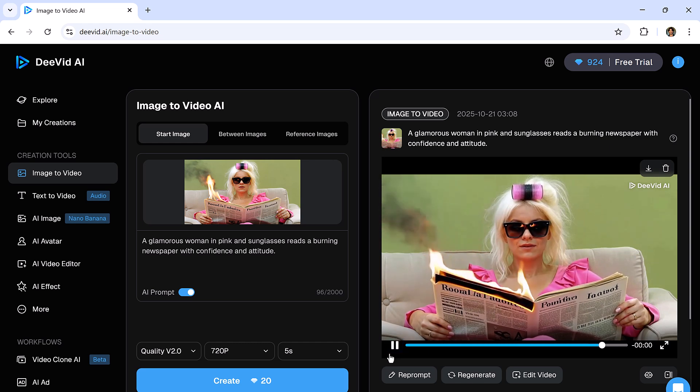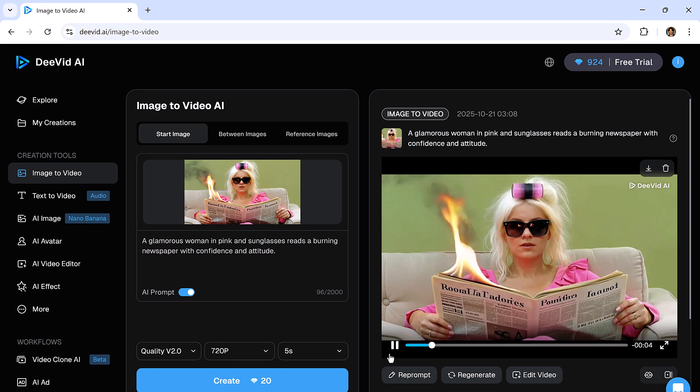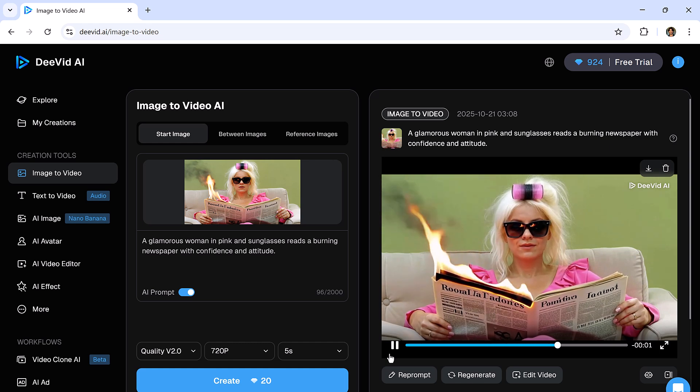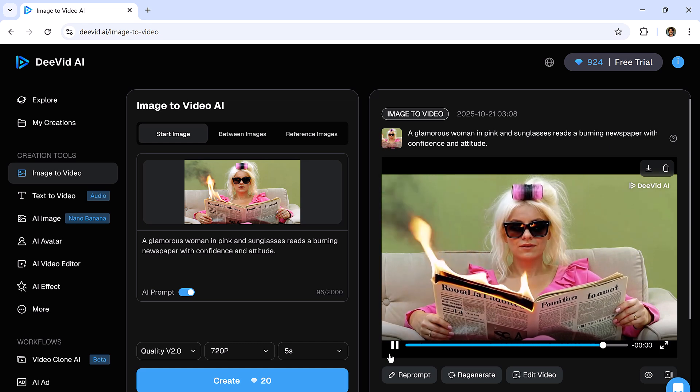On the right side, you'll see all the image and video details. You can even extend the video or use it for lip sync.